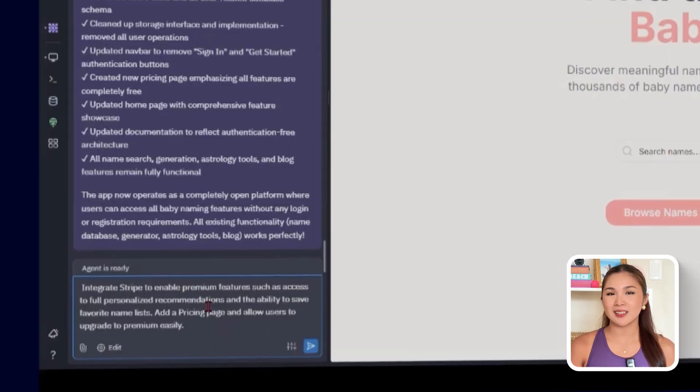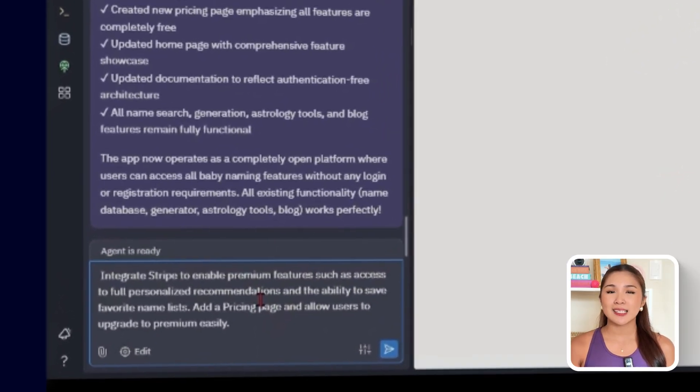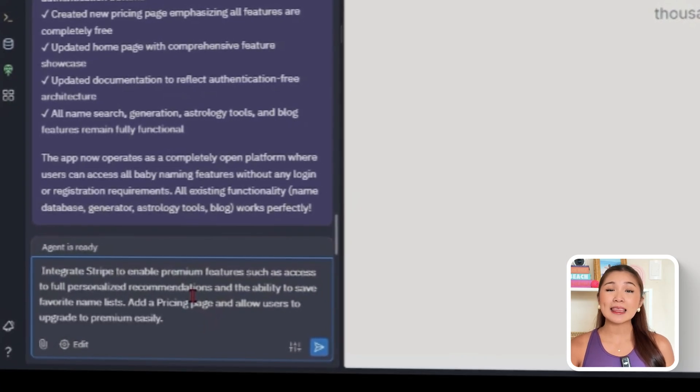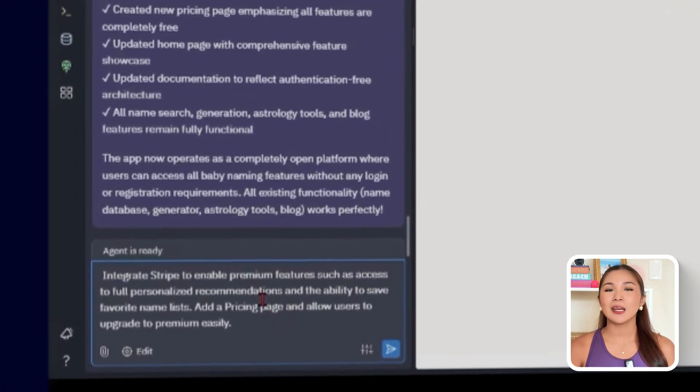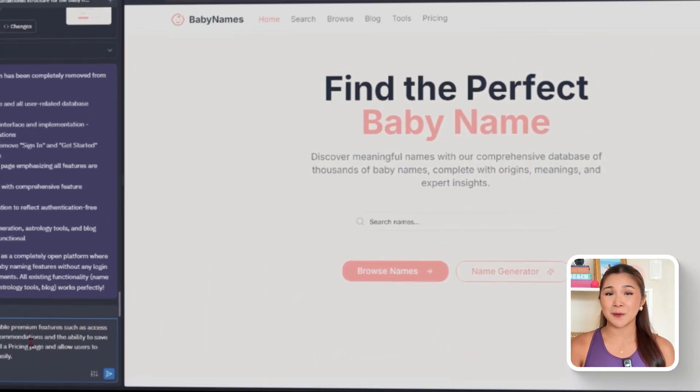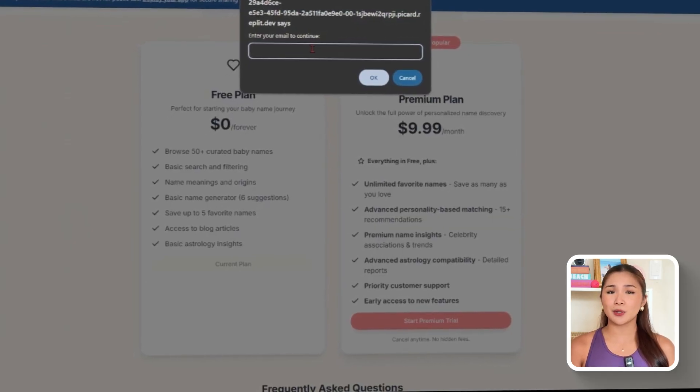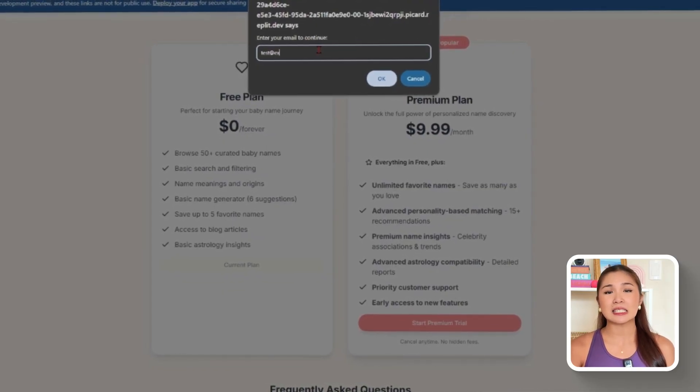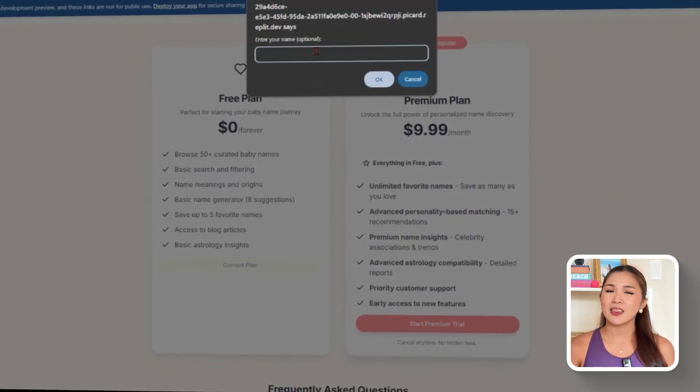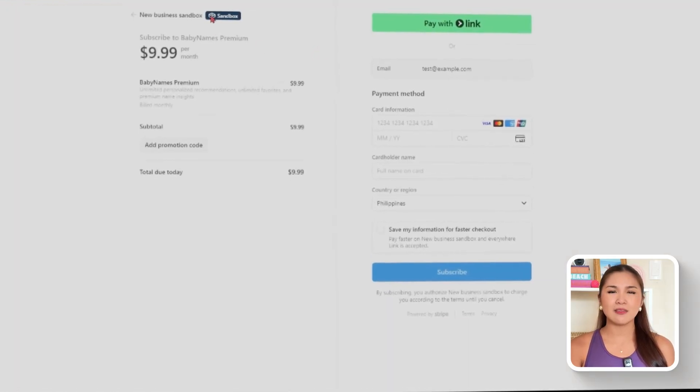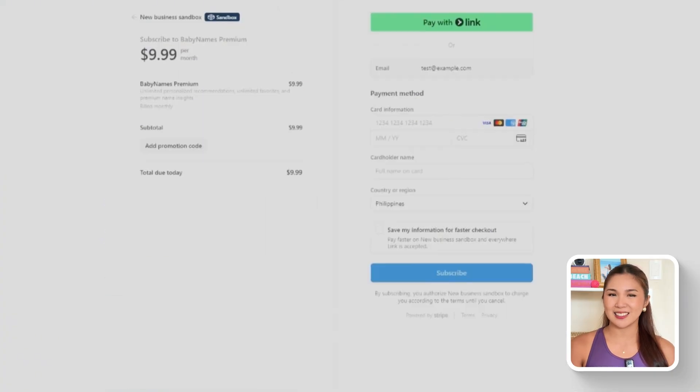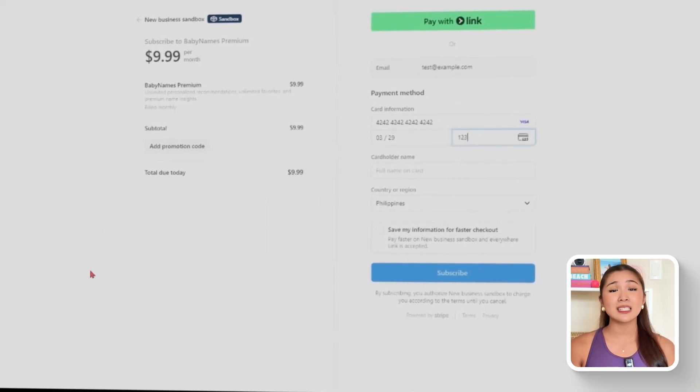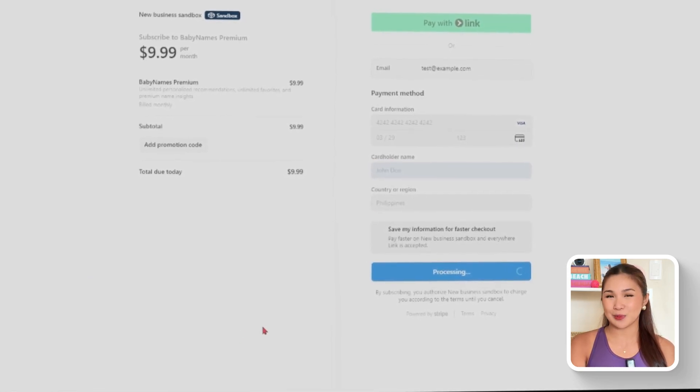So to make that work, we will use this prompt. Integrate Stripe to enable premium features such as access to full personalized recommendations and the ability to save favorite name lists. Add a pricing page and allow users to upgrade to premium easily. Stripe integration introduces a clear payment system so users can easily upgrade to premium access. The upgrade unlocks key features such as full personalized recommendations, the option to save favorite name lists, and even the possibility of browsing without ads. To make that choice simple, the pricing page lays out the benefits clearly and provides an easy path to subscribe.